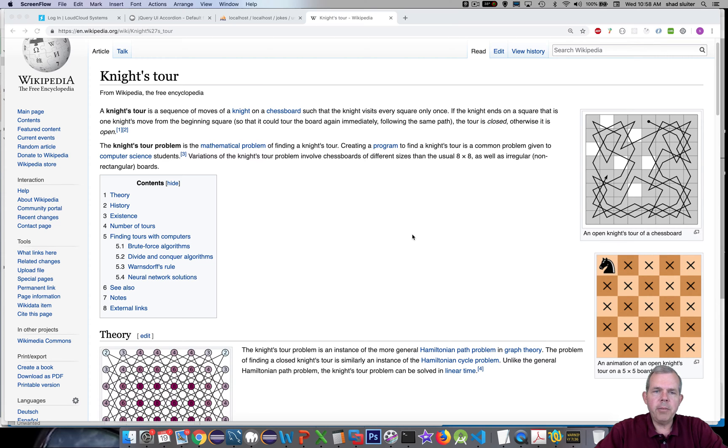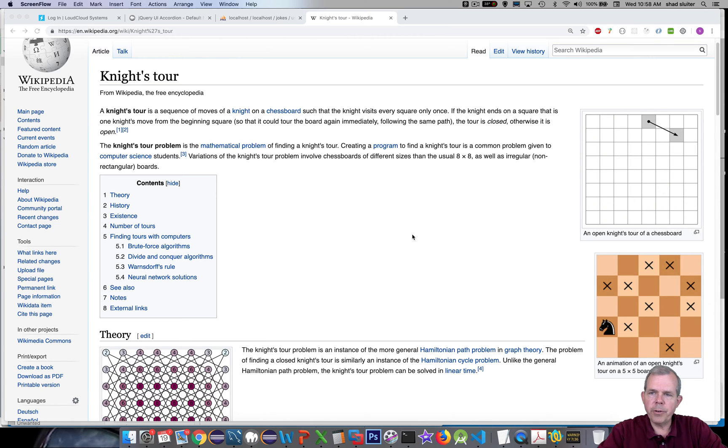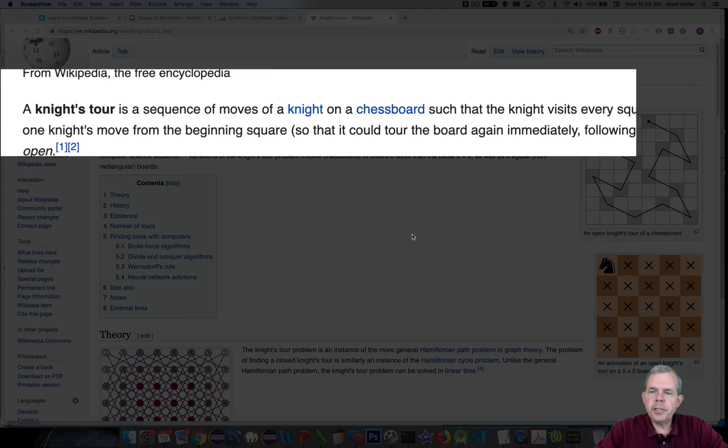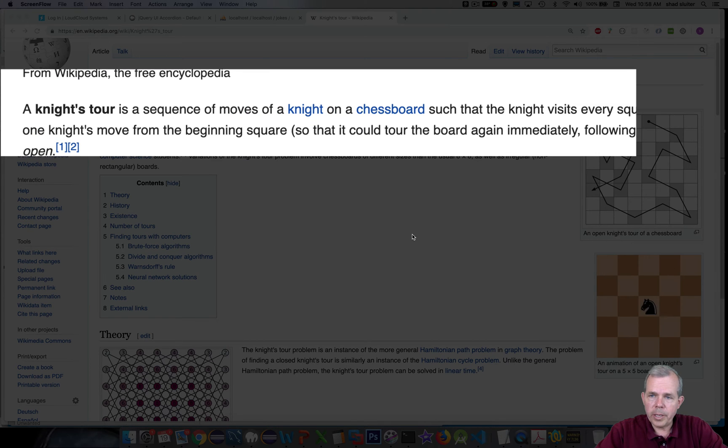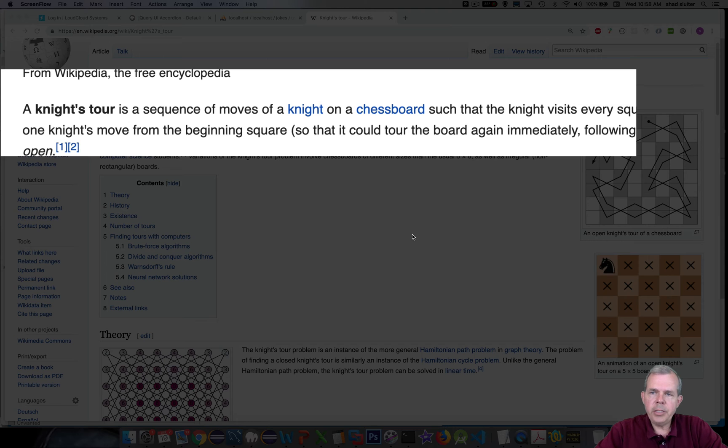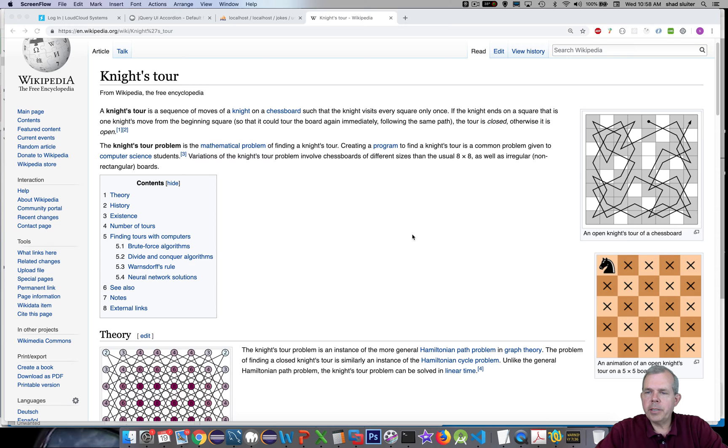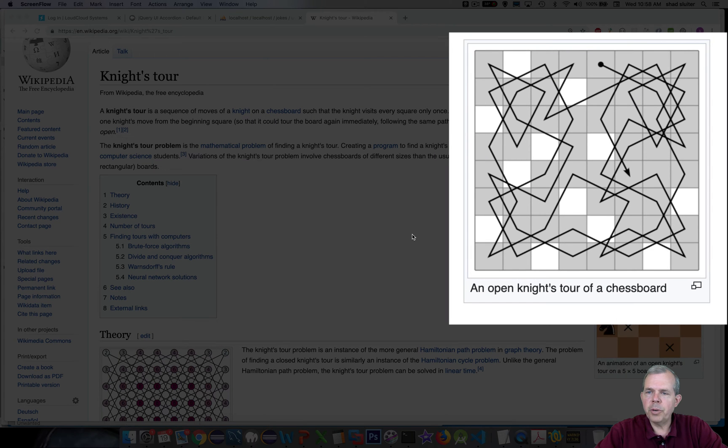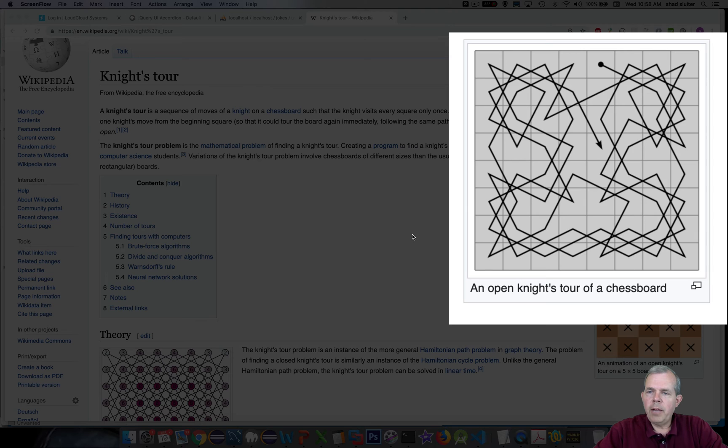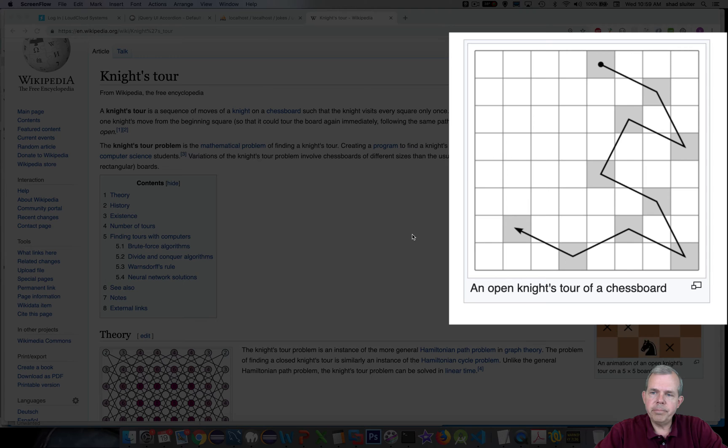You remember in the chess game the knight is the piece that moves in an L shape. It moves two squares up and one square over or one over and two up. The challenge is to take a knight alone on an empty chessboard and move around the board visiting each square only one time.